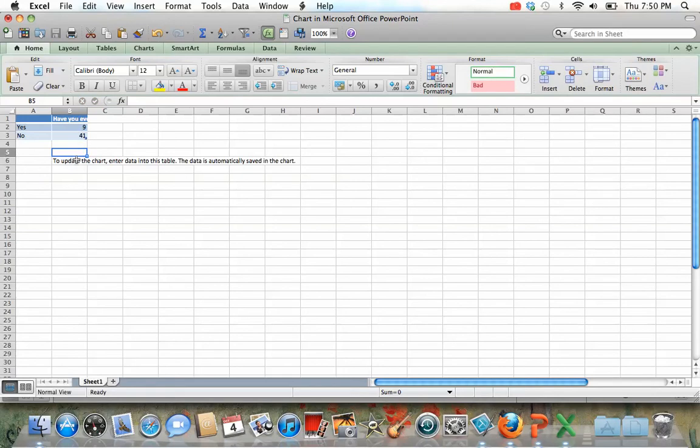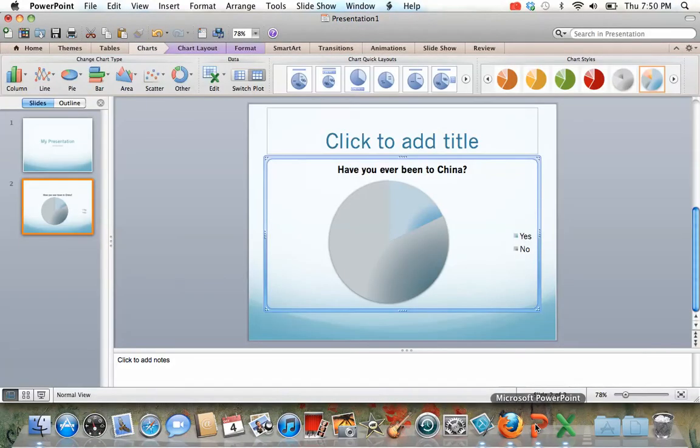And if you see here, it says to update the chart, enter data into this table. The data is automatically saved. So once you do this, it's saved. If you go back to PowerPoint, there's your chart right there.